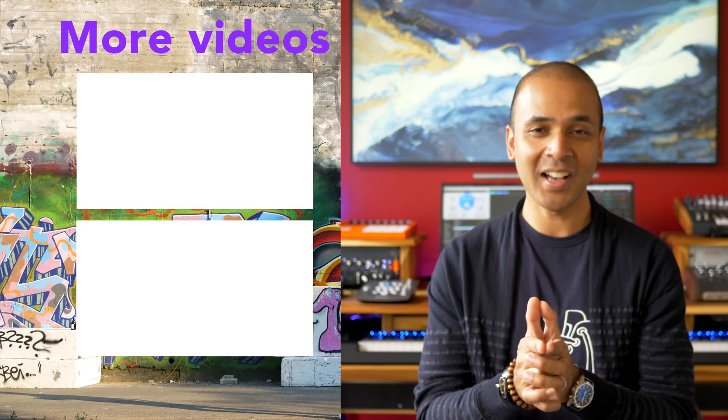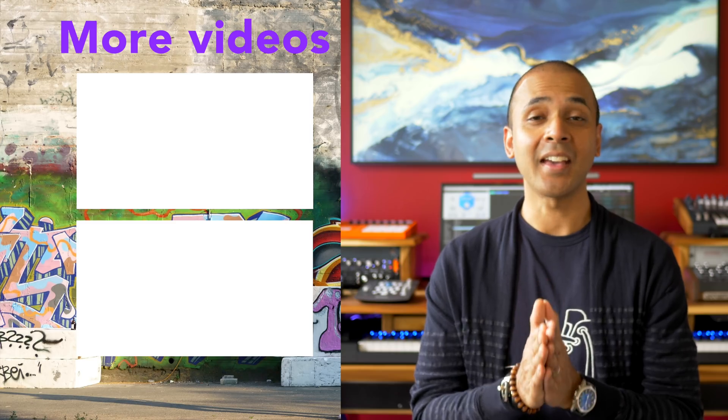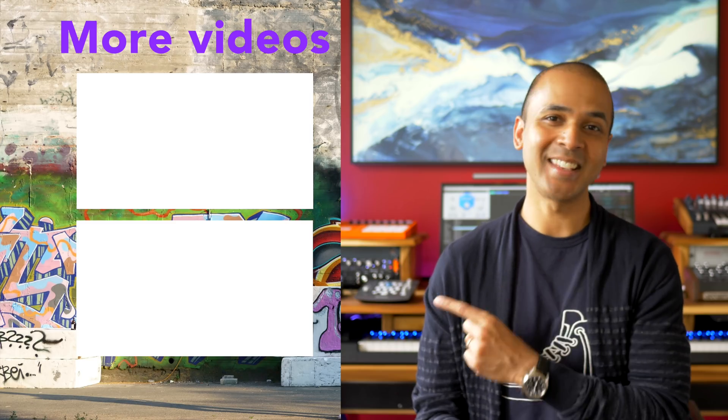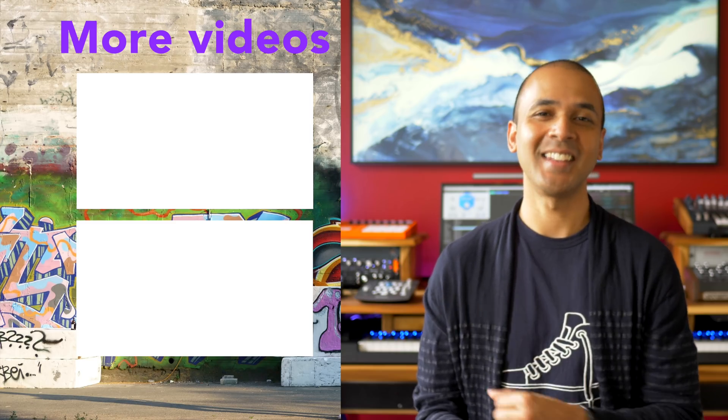Thanks for watching. Keep making the music you love and hey watch one of these videos next.